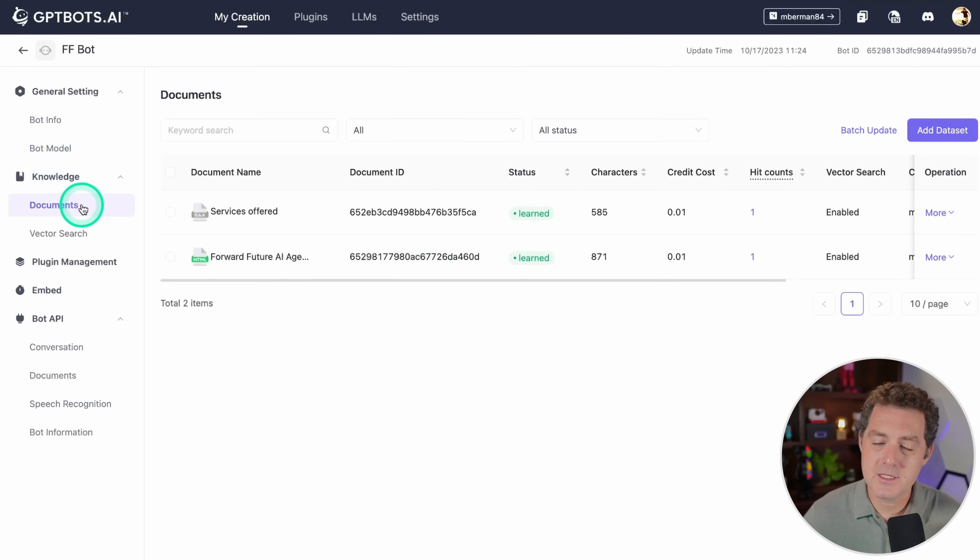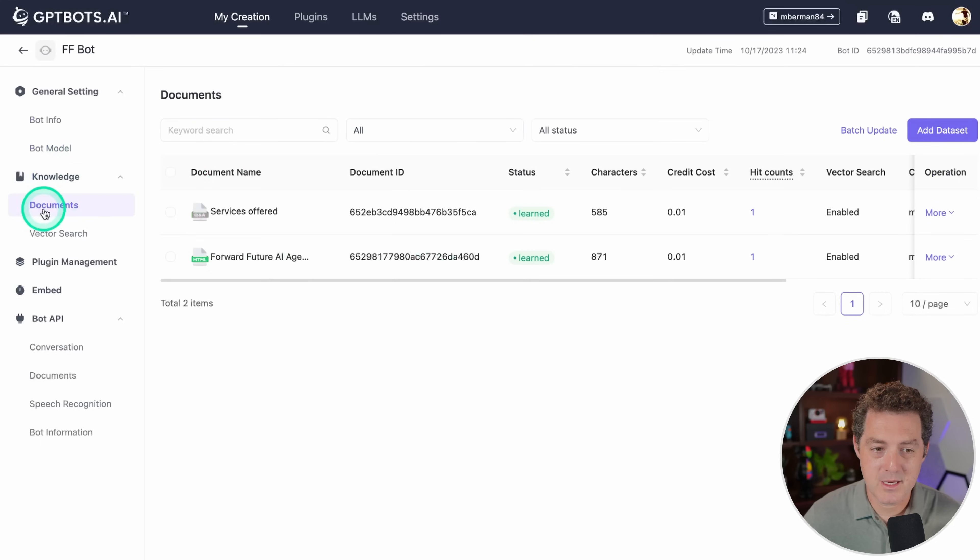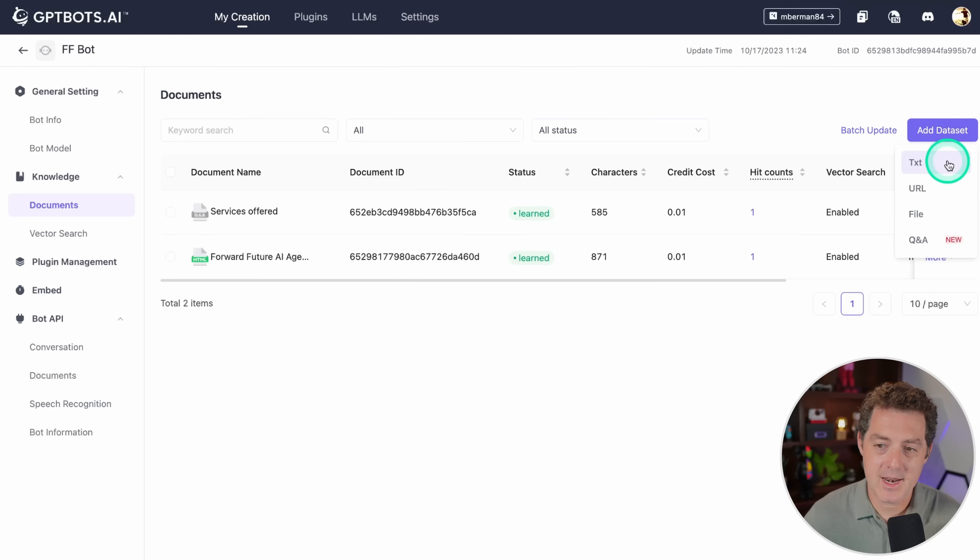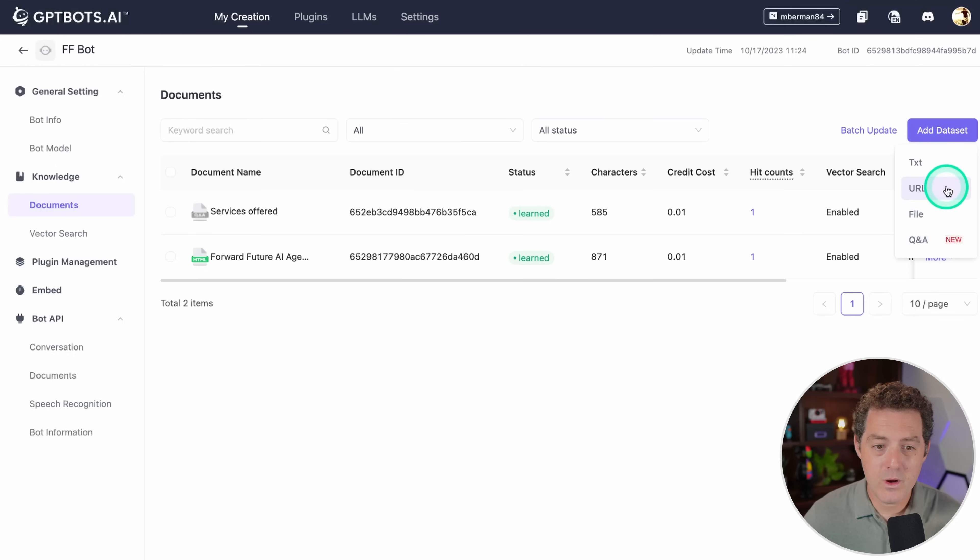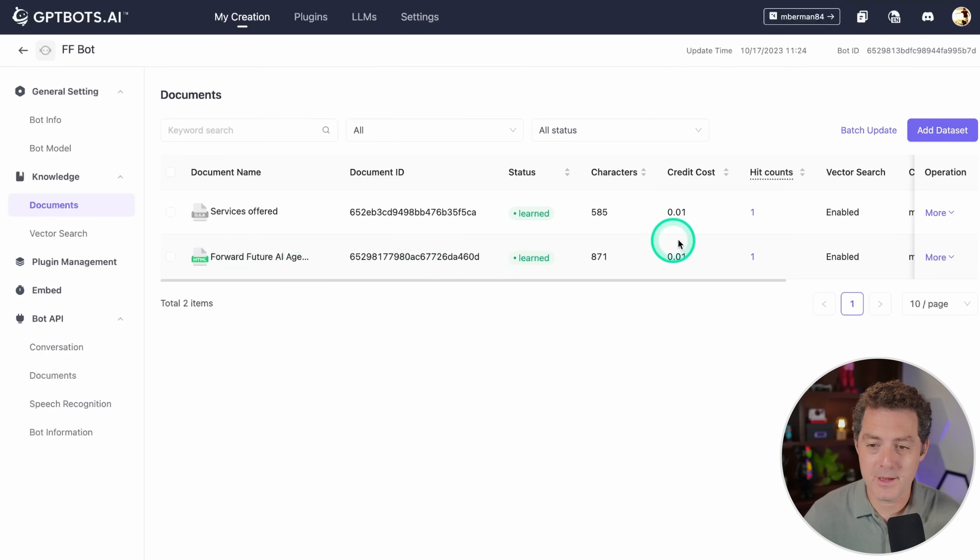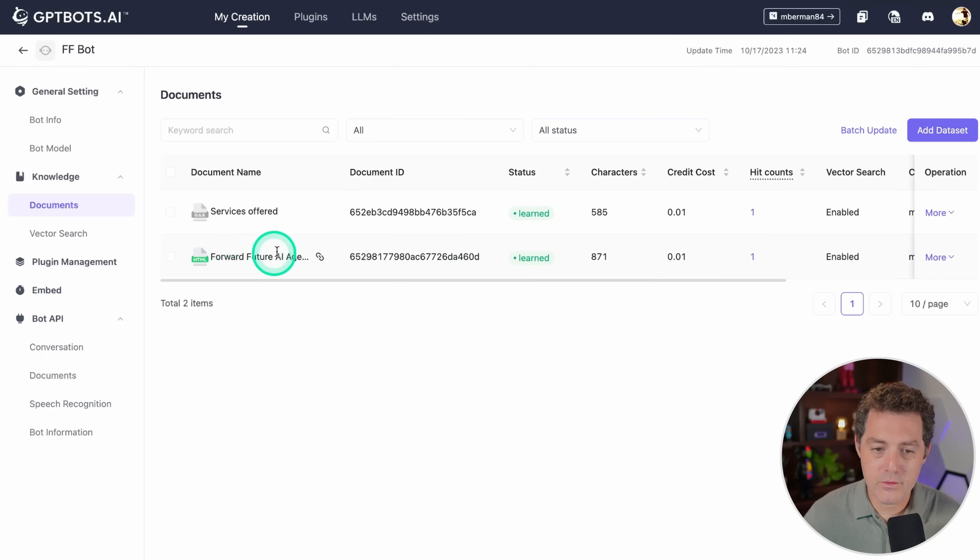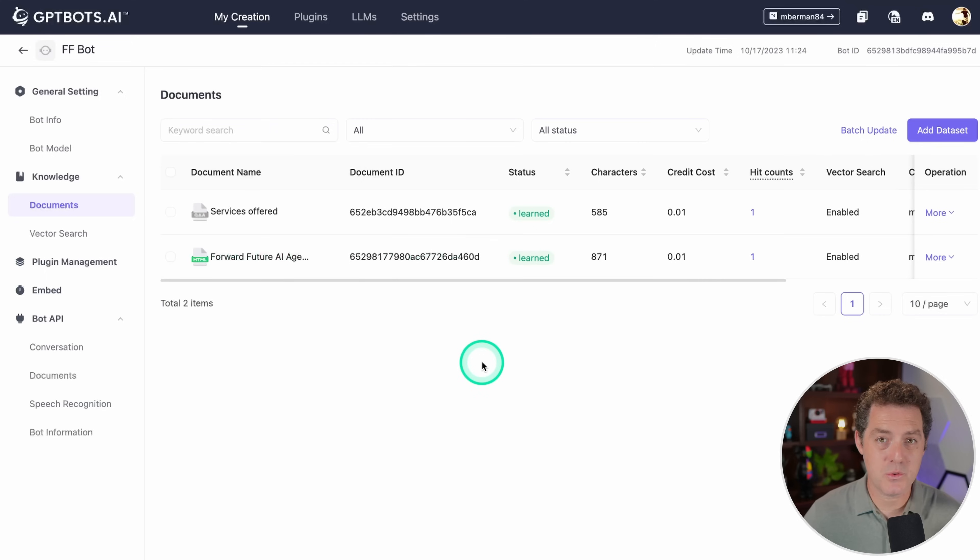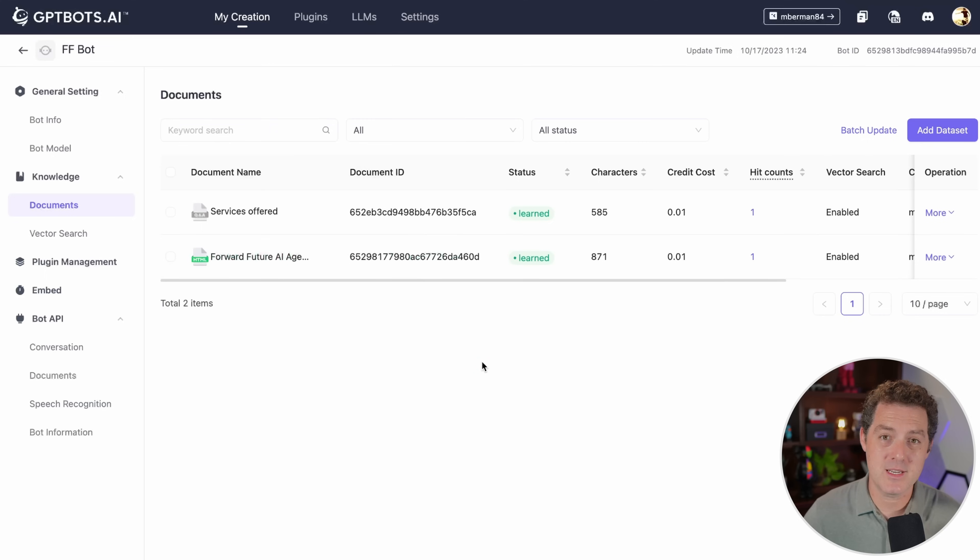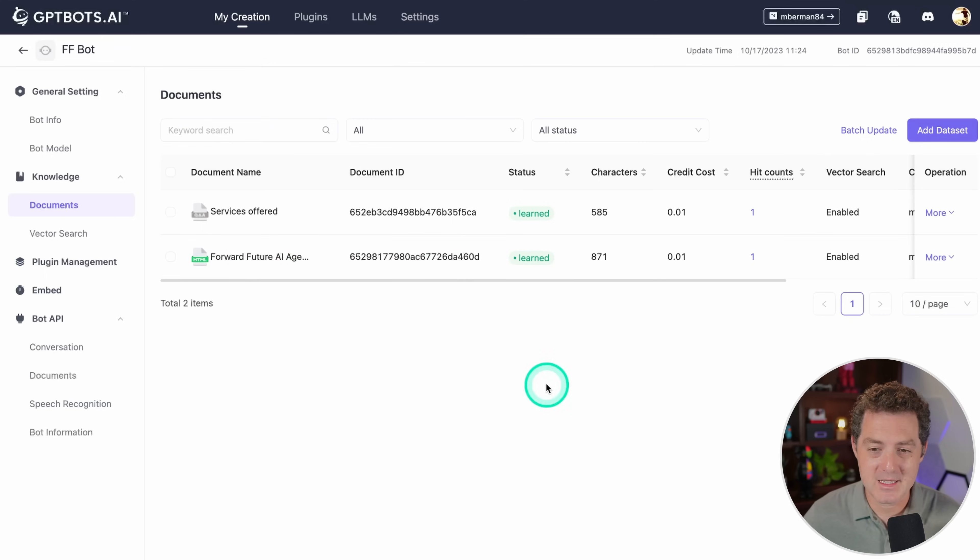Then for knowledge, this is how you would upload it. You come to the knowledge dropdown and select documents. You add dataset, and you can add it as a text, a URL, a file, or Q&A document. For the way I did it, I actually just pointed it to my homepage. I just gave it forwardfuture.ai. It scraped the website, got all the information, and pulled it in so it can reference that going forward with future chats.